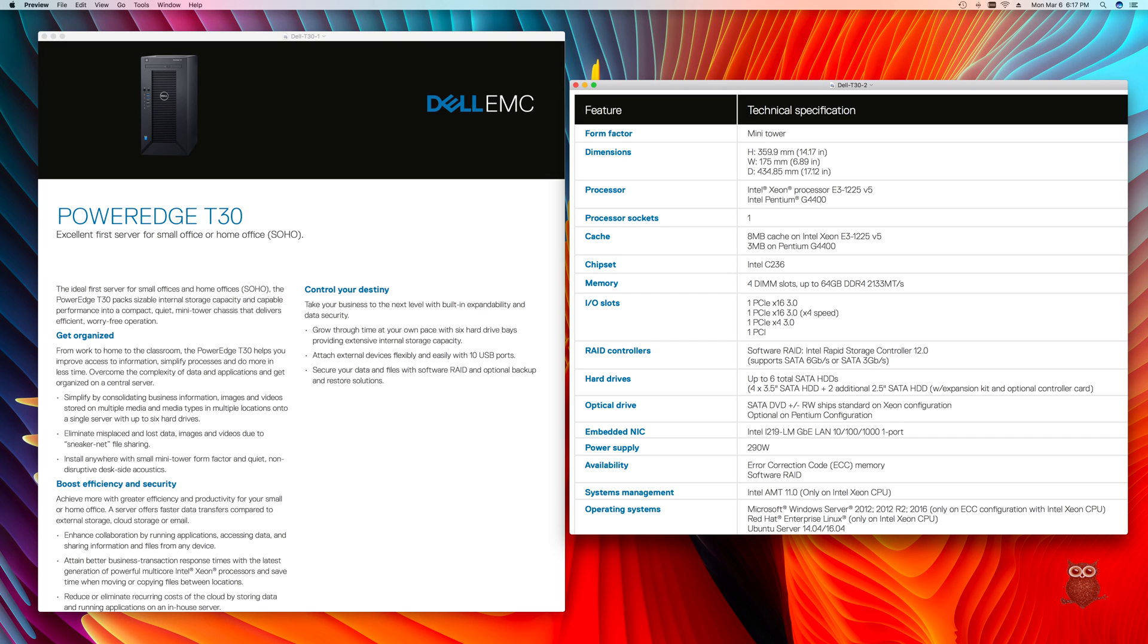The T20 may still be available in the marketplace for a short period of time. The T20 was routinely on sale during its lifecycle, and we expect the T30 will have sale pricing as well.